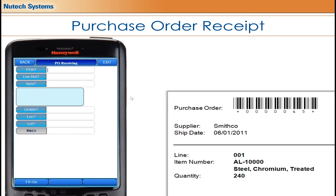If the items coming in are not labeled, users can click through the buttons manually. But if they are labeled, as in this example, you'll see me scanning through the process. Just know that you can click on these buttons as you go through the transactions, making the software paperless as an added feature. We'll go ahead and get started on the receiving process.